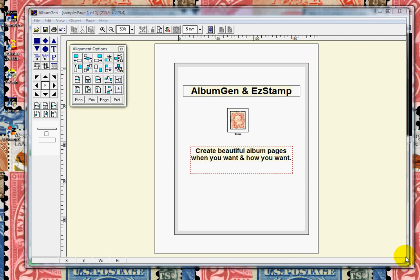Near the end of the demo, we will also create some sample pages for Canada. All countries work the same. Please note that AlbumGen can also be used as a standalone product.